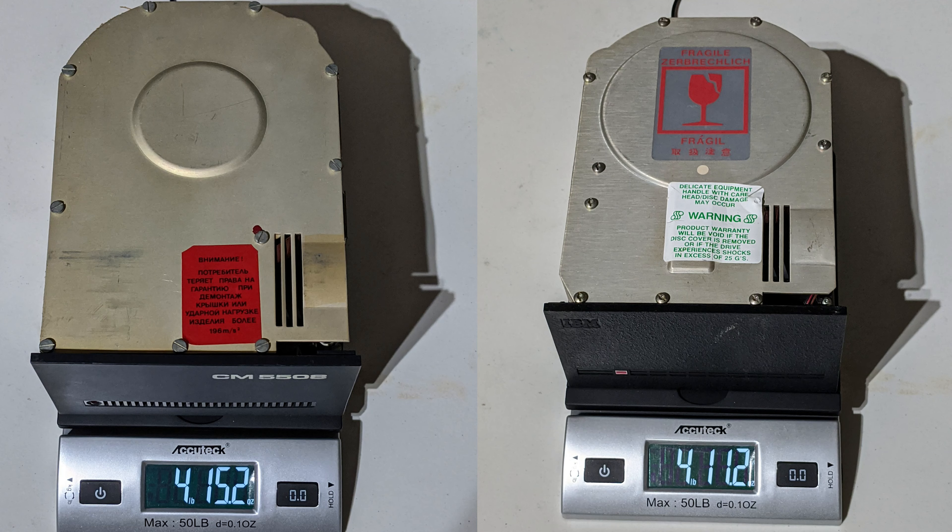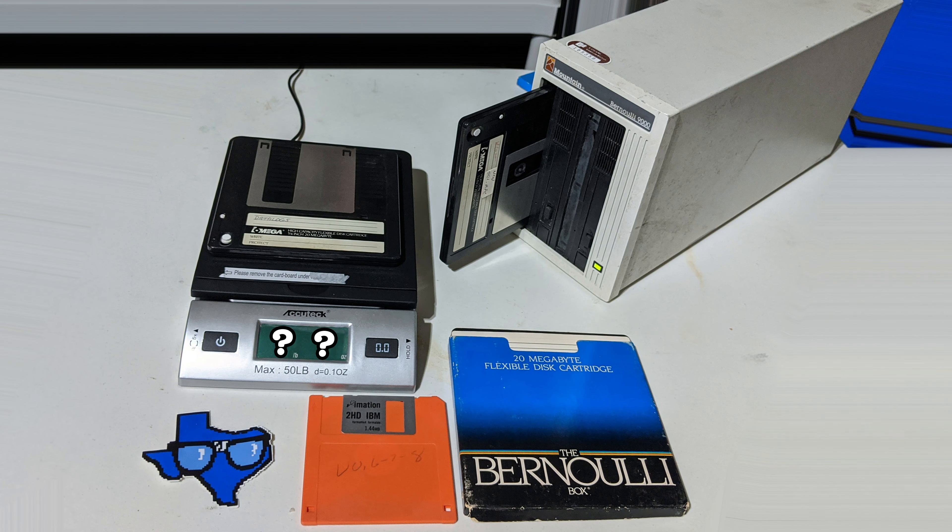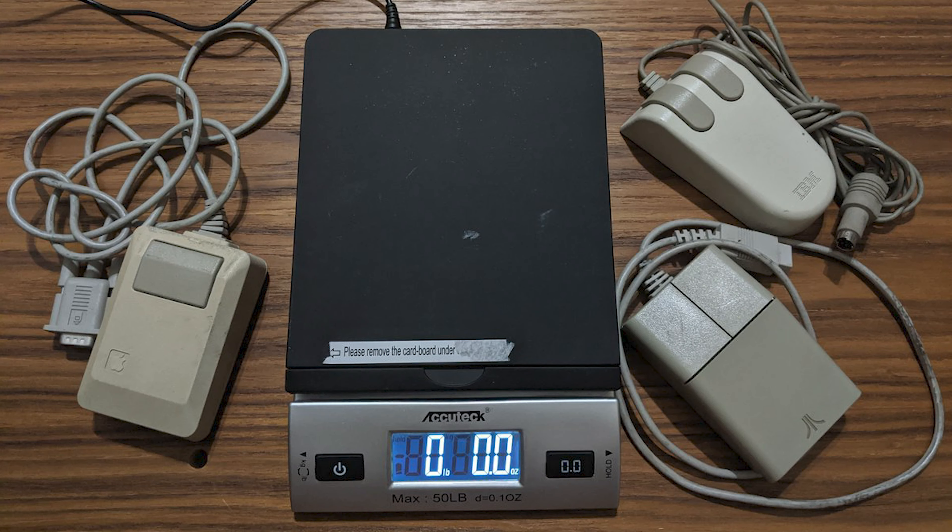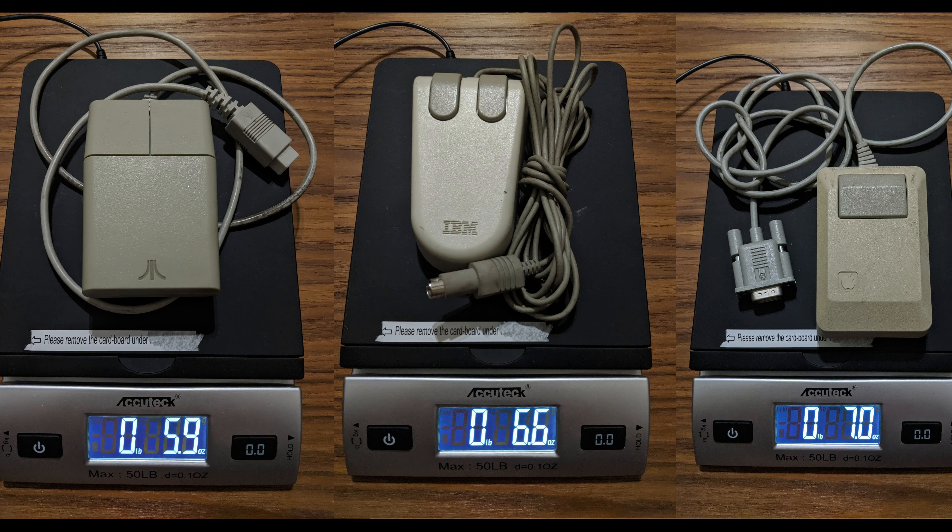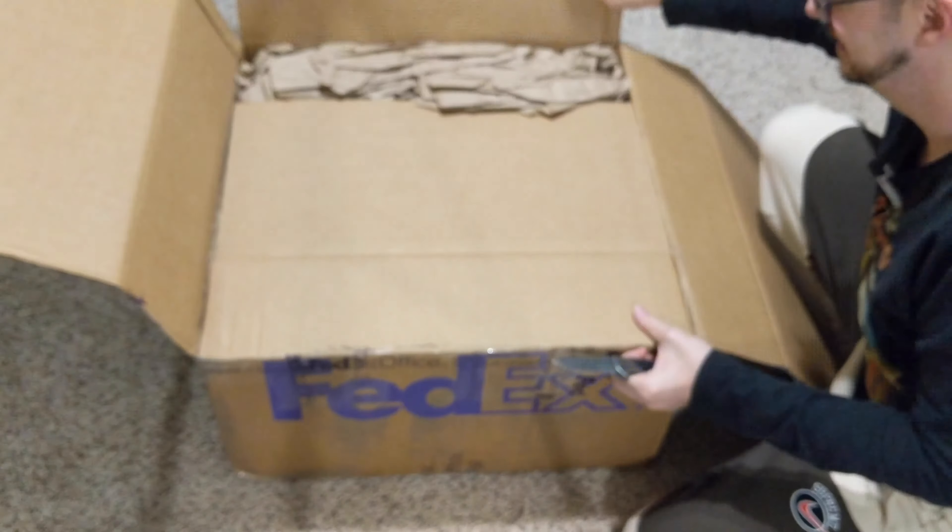We began a new series on Facebook and Twitter called Guess Its Weight, where we post pictures of obscure old hardware and all of you are invited to chime in with how much you think the item weighs. Everything from old mice to old drives has been on this table, so watch our other social channels to see what else gets pulled off the shelf and weighed.